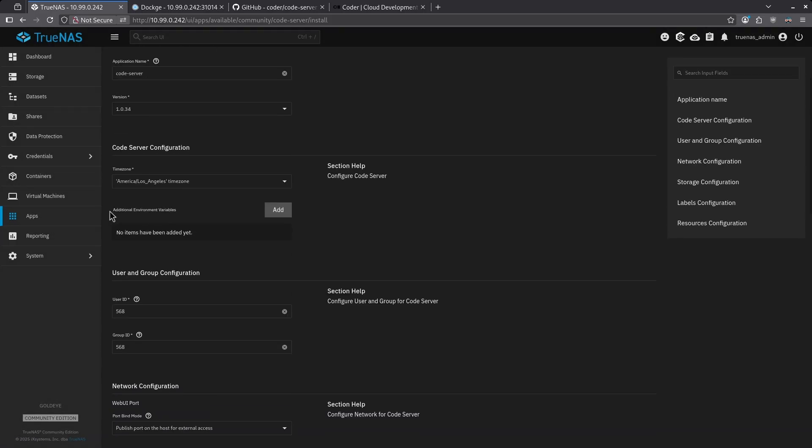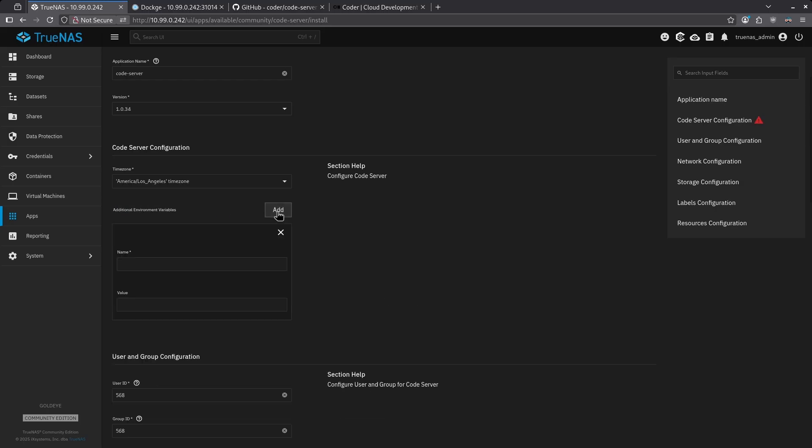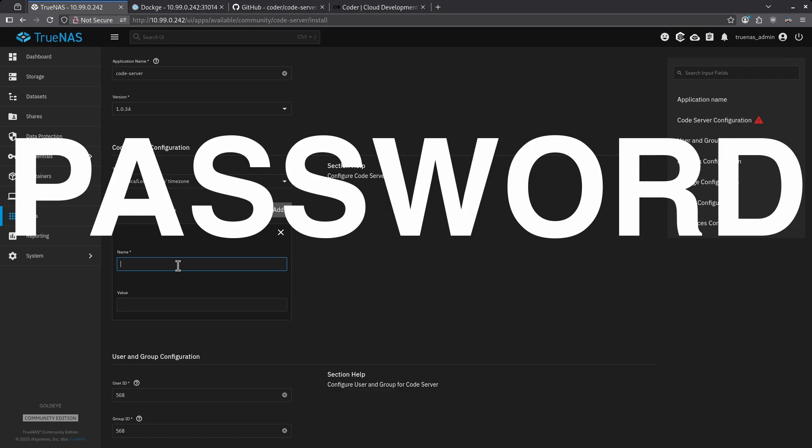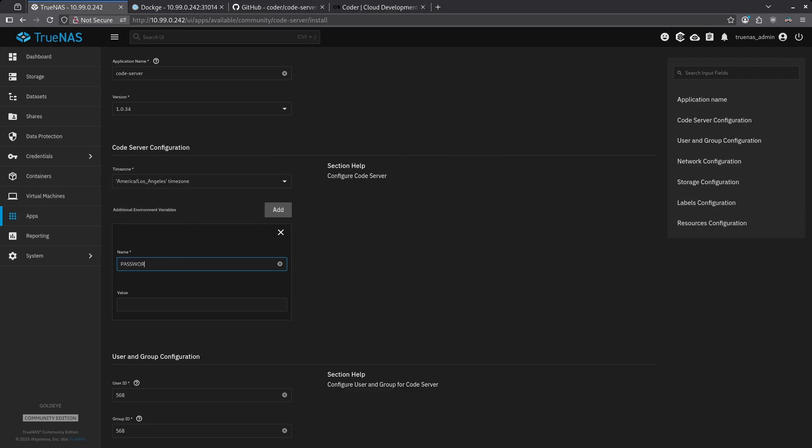Scroll down. We have to add an additional environment variable here. Click the add button. For name, type password, and then go ahead and give it a password.